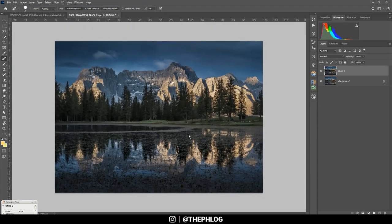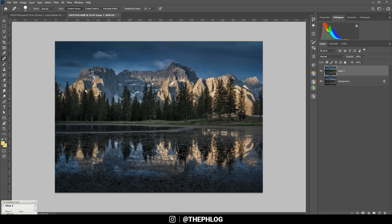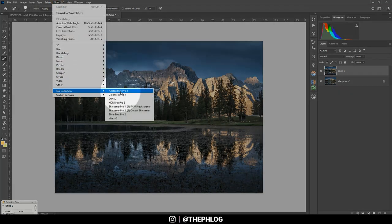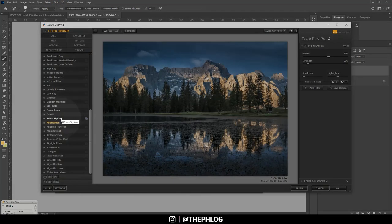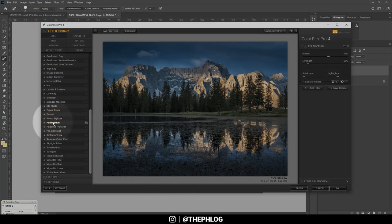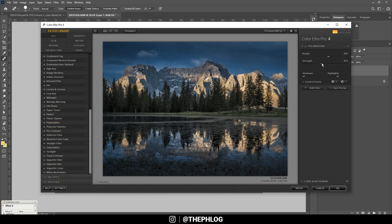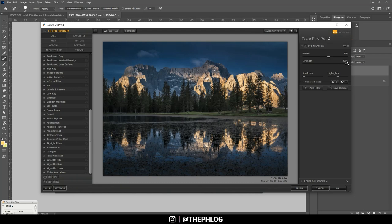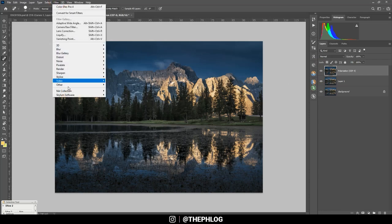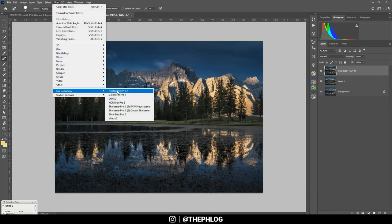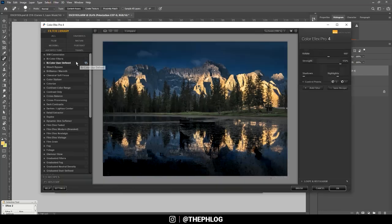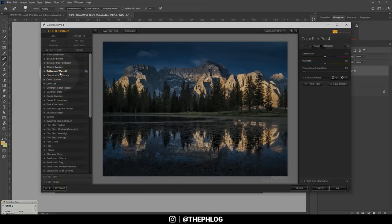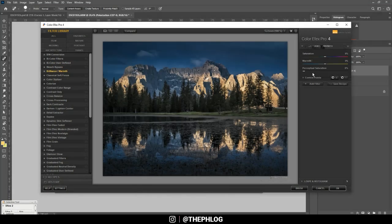Next, I do want to check the Nick Collection plugin, and here I want to start with the polarization effect, which will help me to boost those color tones a little bit. So let's push the strength—I think it looks good this way. Then let's check it again, and this time I'm using the Brilliance Warmth filter just to make the light a little warmer.